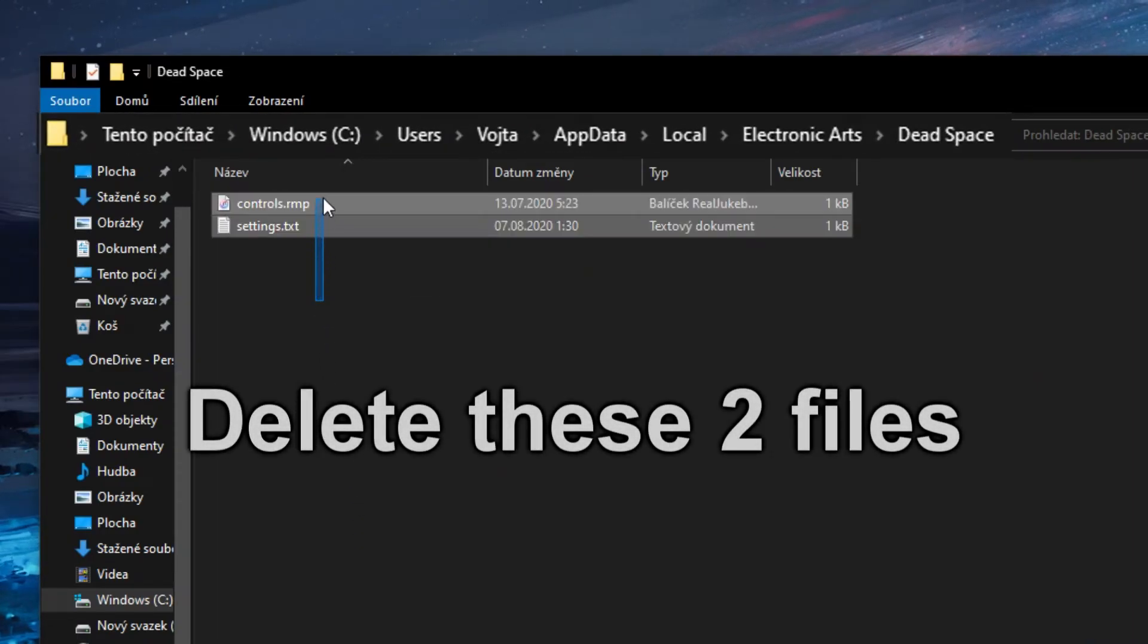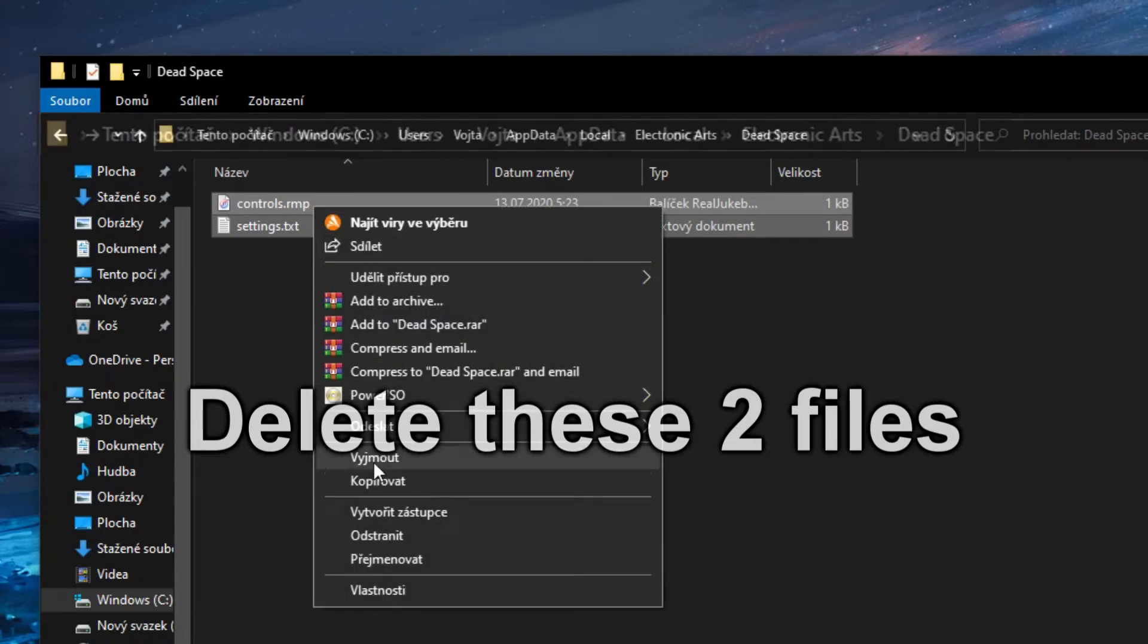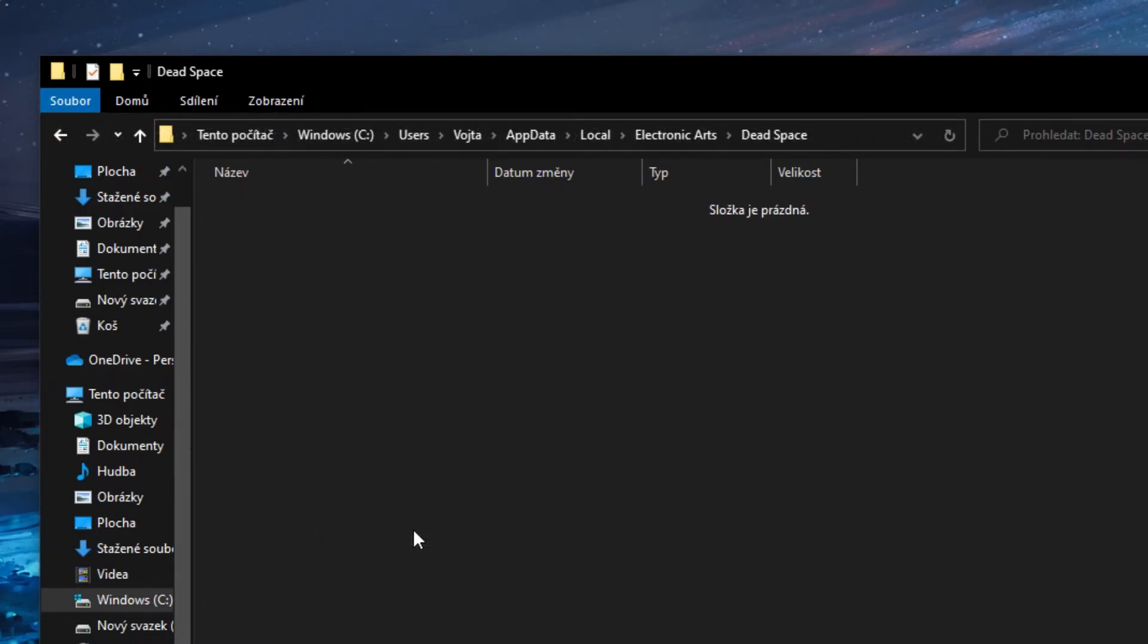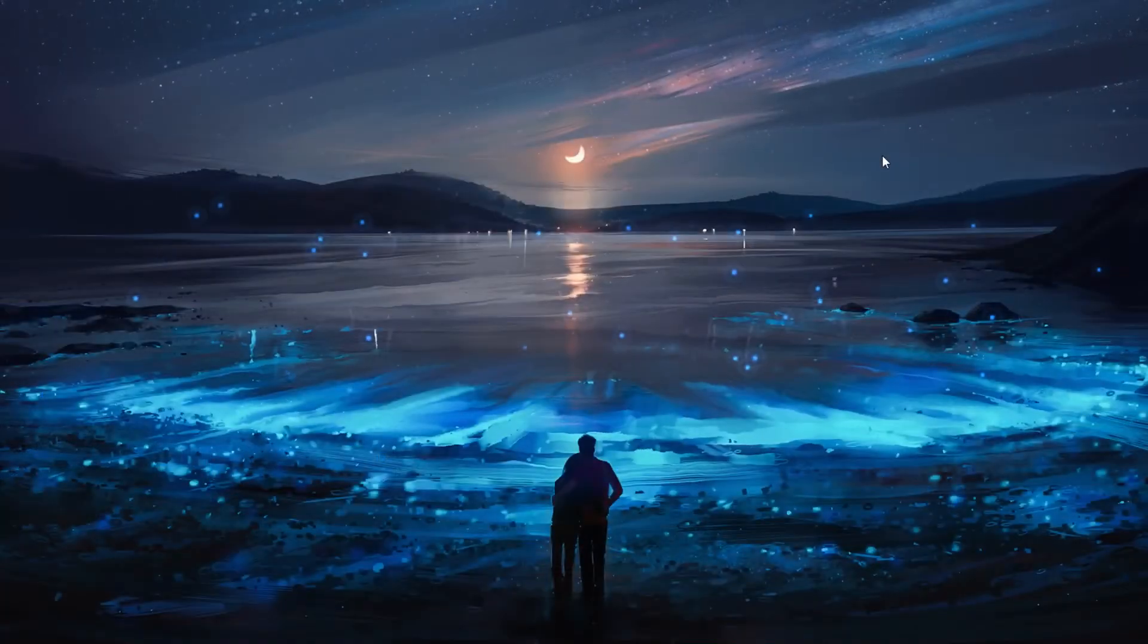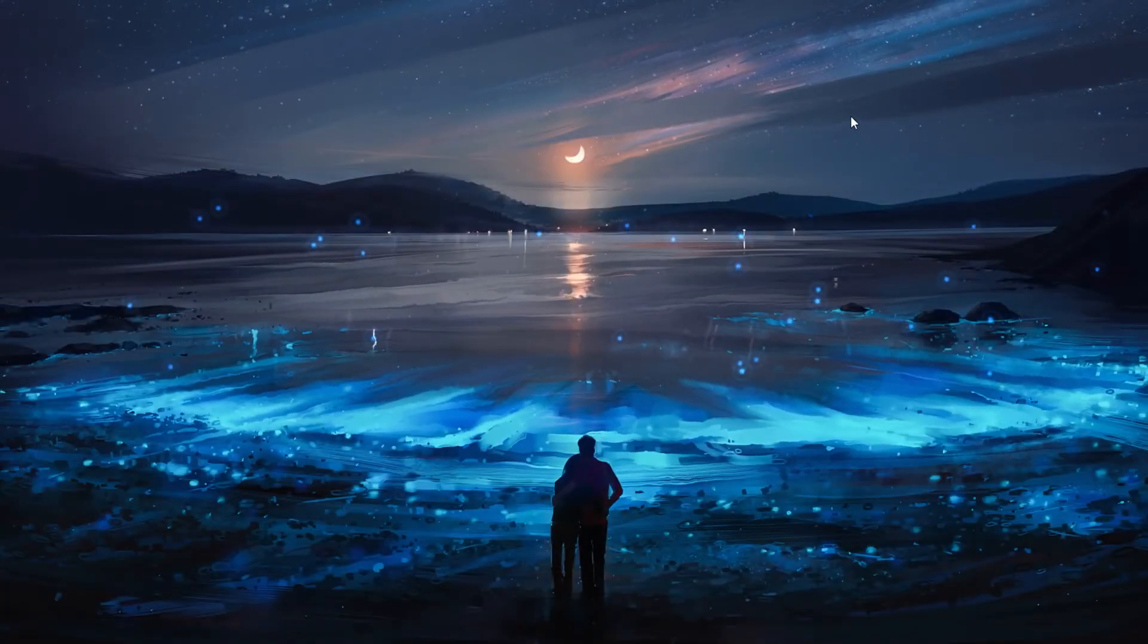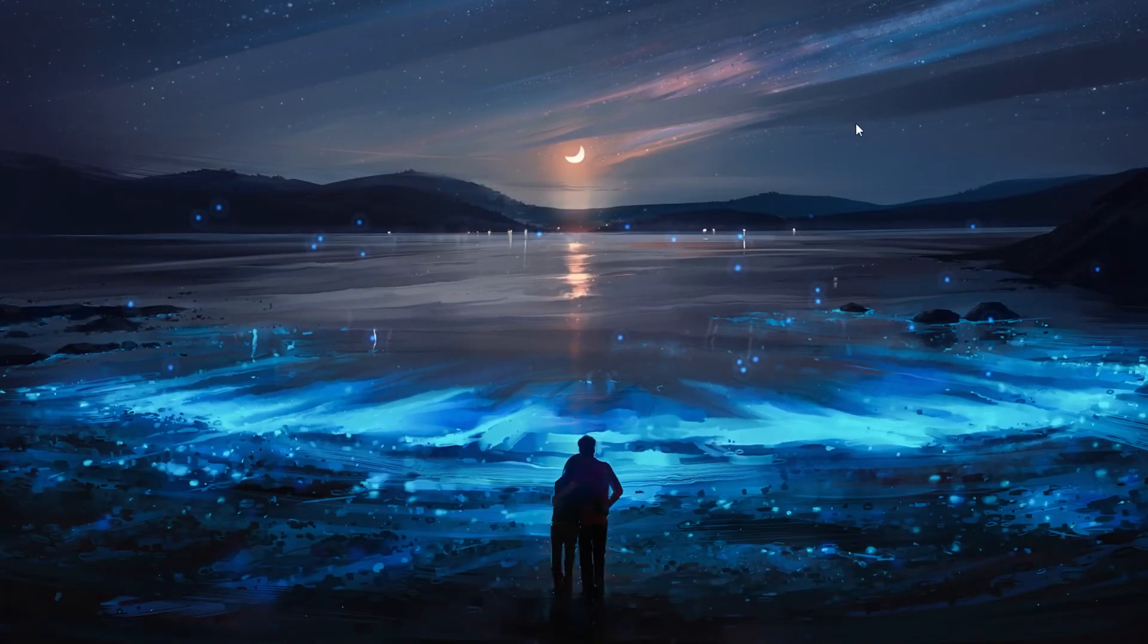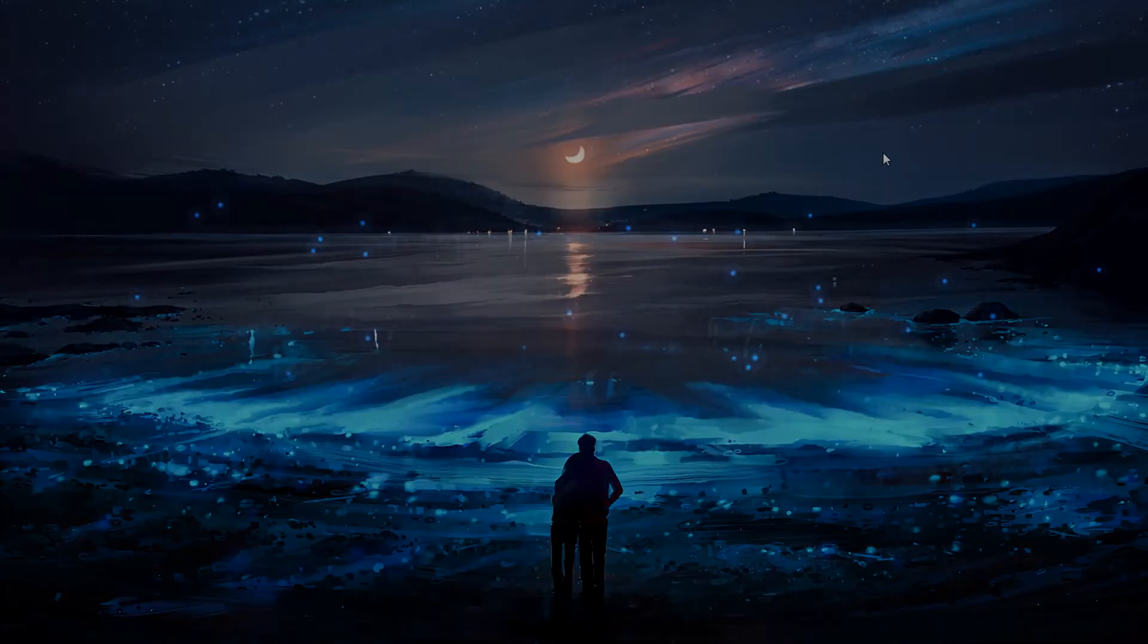Delete these two files. And you're good to go. You will have to set up your settings again in game though. So yeah, well, let's get started.